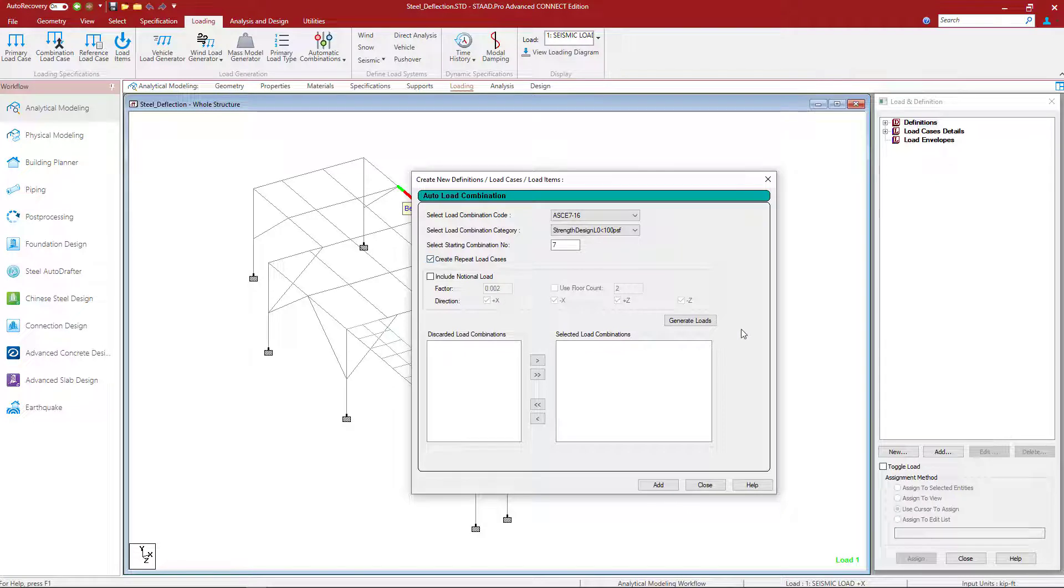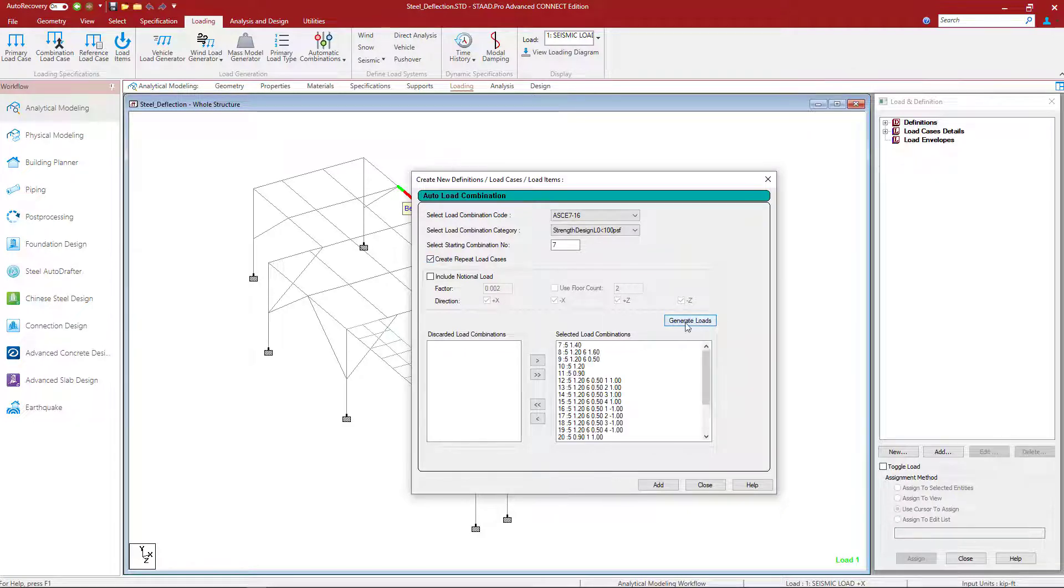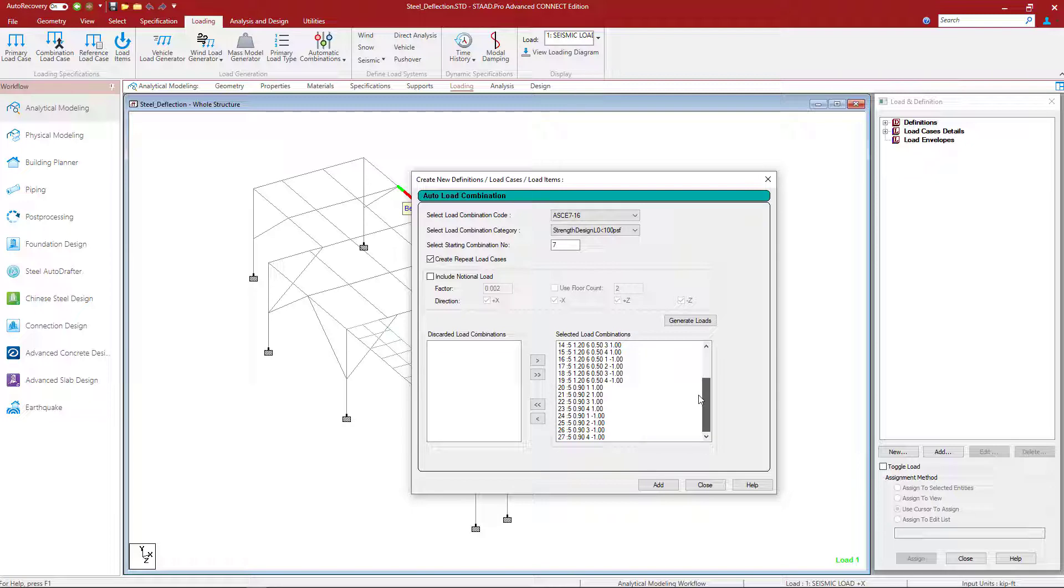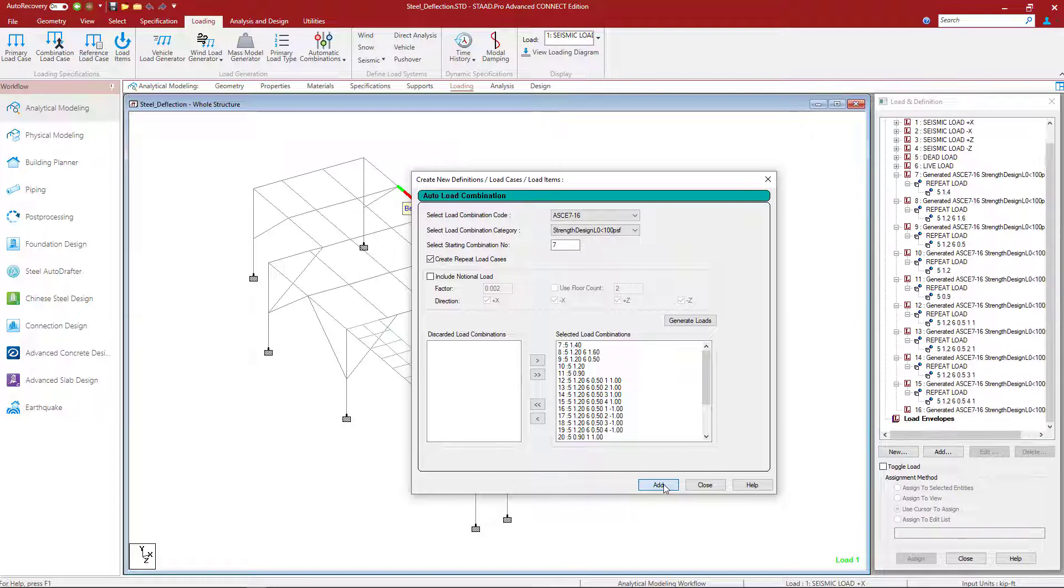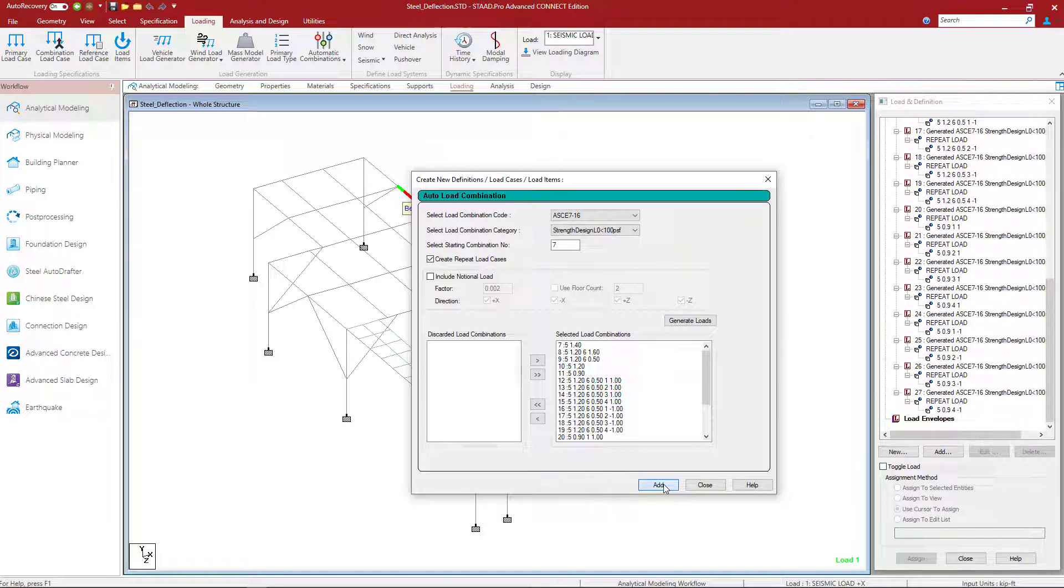At this point, we'll click on the Generate Load Options, and we have an opportunity to review the load combinations that will be created. Once we're done, let's click the Add button to officially add these load combinations to the input file.